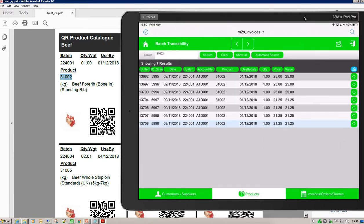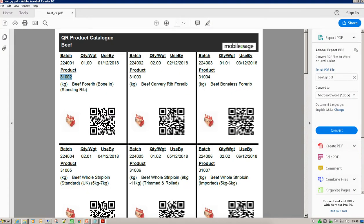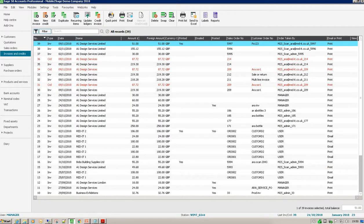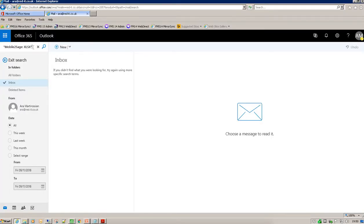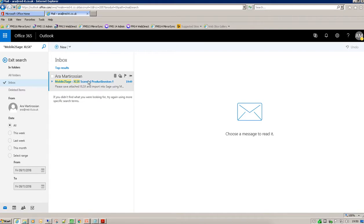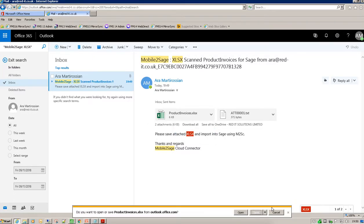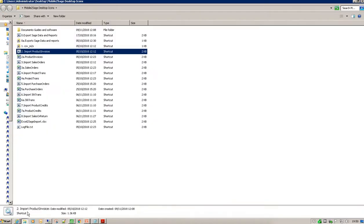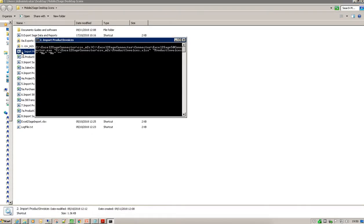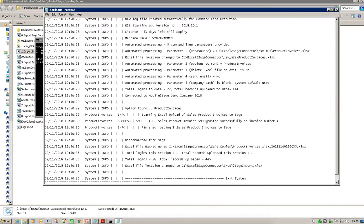Let's have a quick look at the Sage import. Let's move that to one side and go and have a look at Sage. Invoice 39 was the last one, so let's see if my spreadsheet has arrived — and yes, there it is. I'll save that and import it into Sage. Let's import those product invoices. What that will do is look at the Excel spreadsheet and take all of the batch information and everything else and import it into Sage. It's taken 5998, which was our scan number, and created invoice number 40 in Sage.